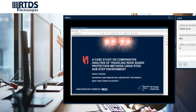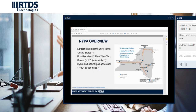Hello, everyone. I am Rahul Kadaval, a power system engineer with the Agile Lab at New York Power Authority, also known as NIPA. In this presentation, I would like to share our experiences with the modeling and testing for a traveling wave-based fault location effort using sub-step tools in RTDS. First, I will give a brief background about NIPA. In addition to being the largest state electric utility, we provide about 25% of the New York State power through our generation portfolios.